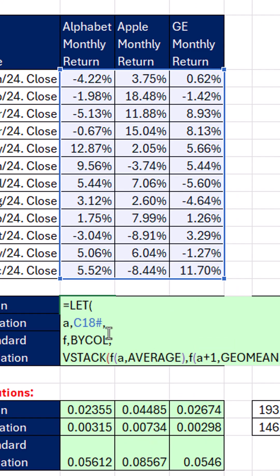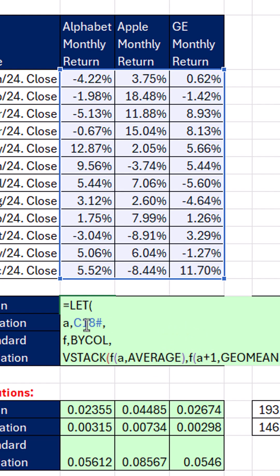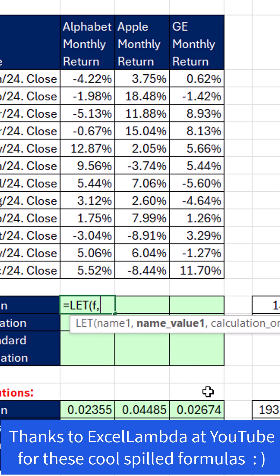Now, last video, we defined the array and the function by call as two different variables. And that was advantageous because we needed to manipulate the array. GeoMe needed to add one. But in this video, we're just going to define the function, because we don't need to manipulate the array up here.